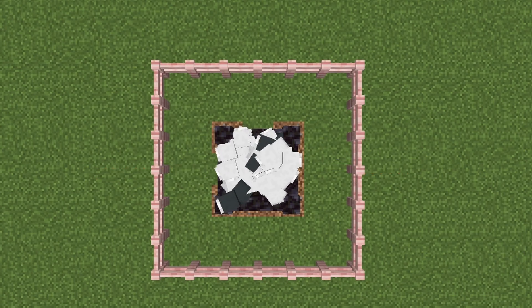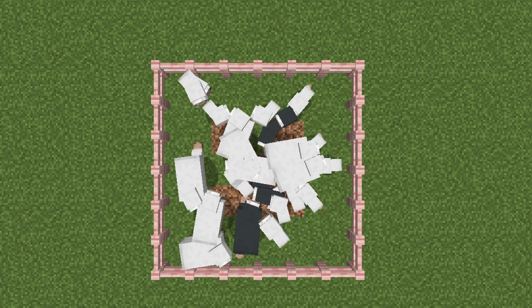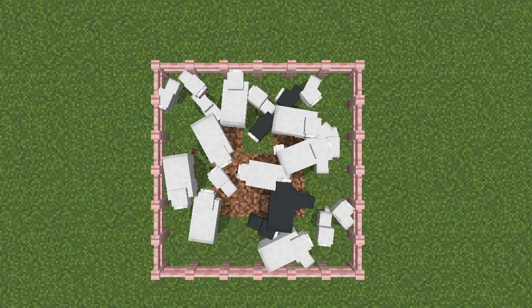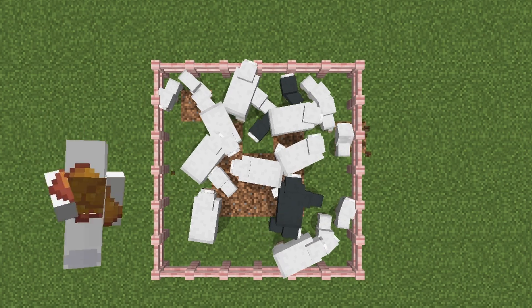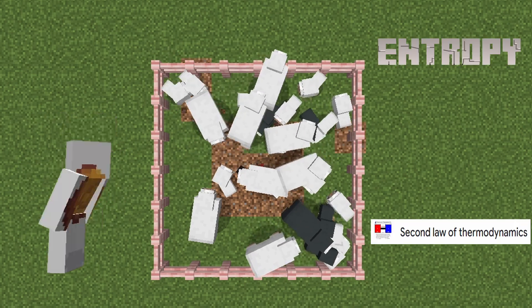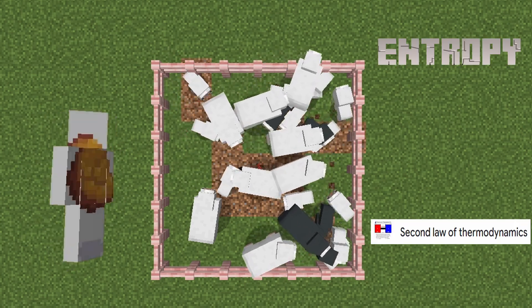If I break these walls here, what do you think will happen to the sheep? Well, obviously, they'll fly everywhere. But why is this? Well, the obvious answer is entropy in the second law of thermodynamics.